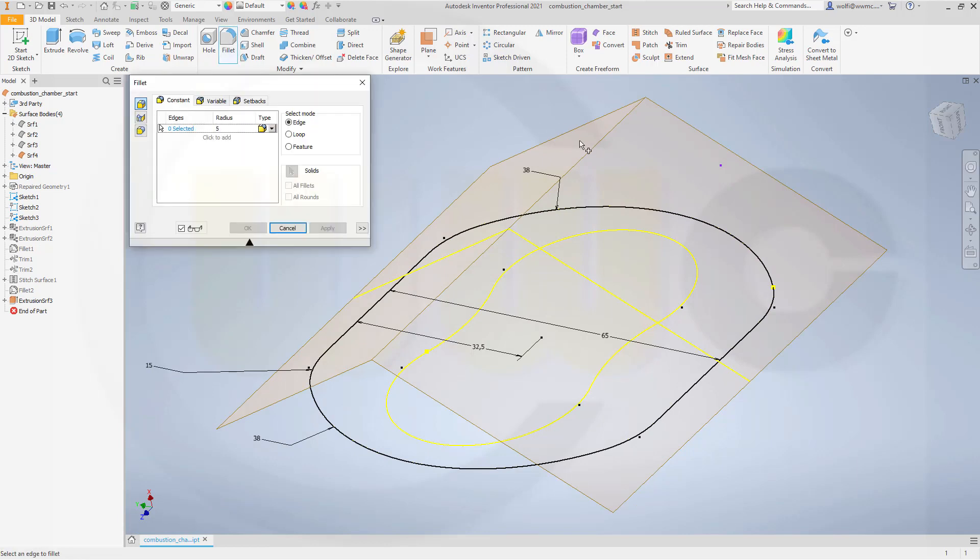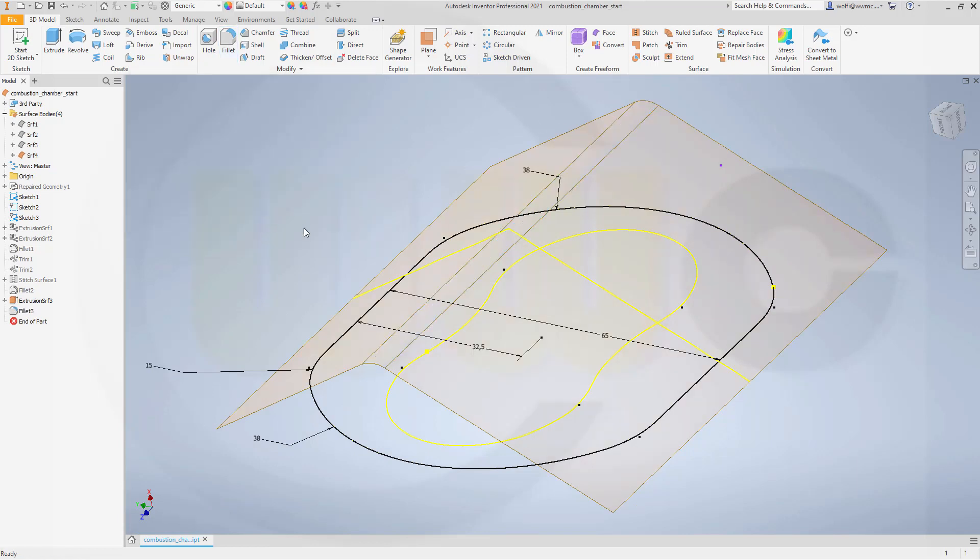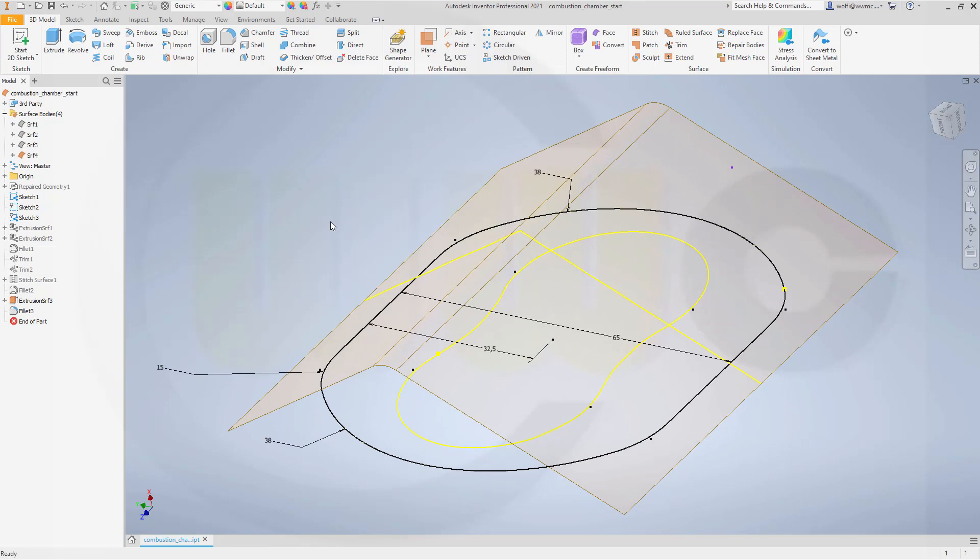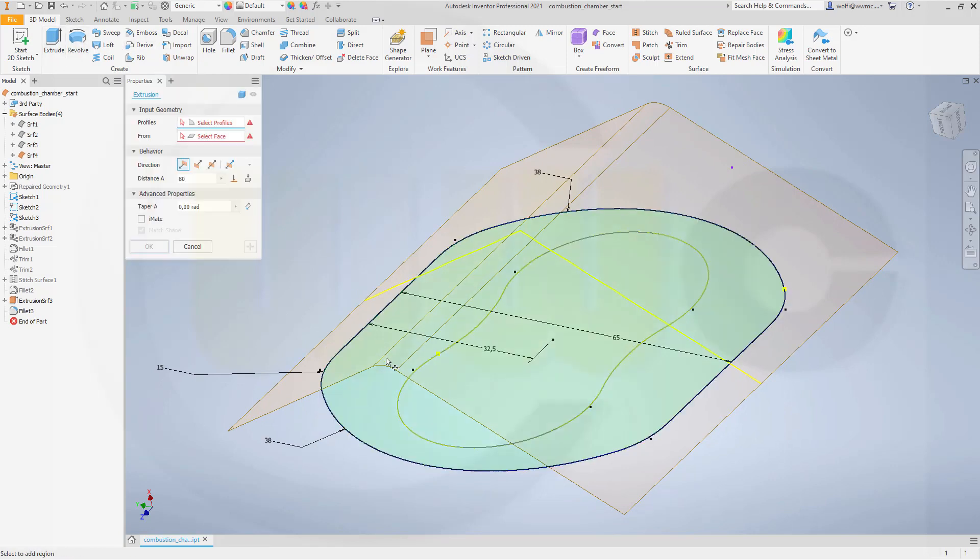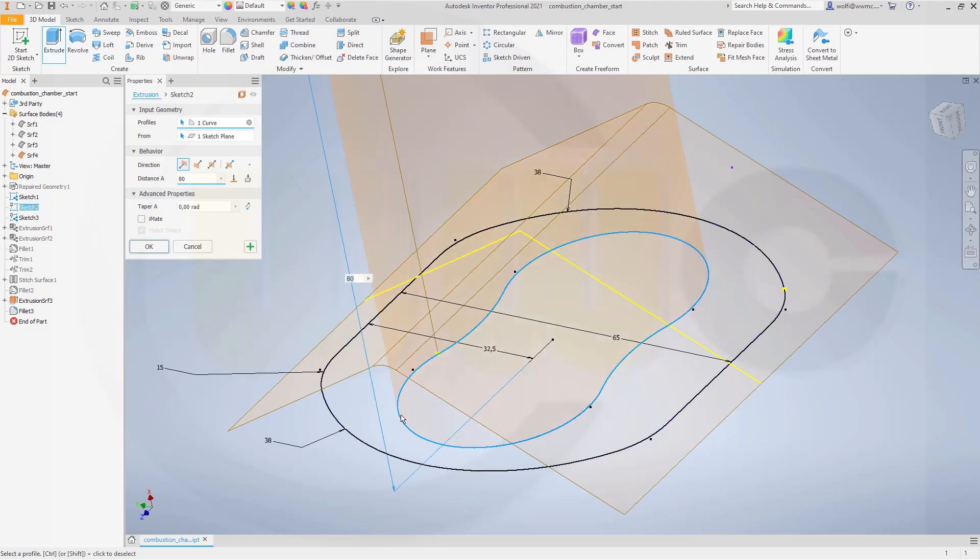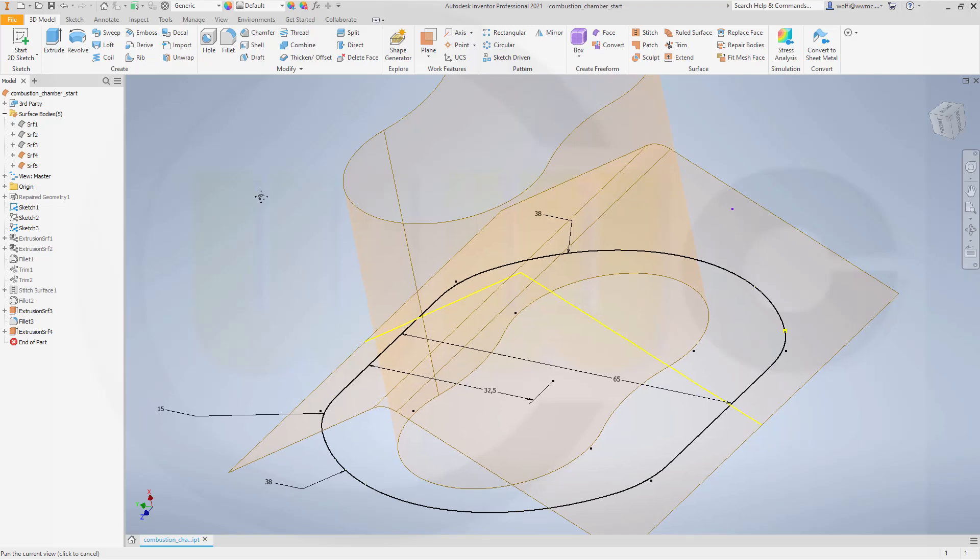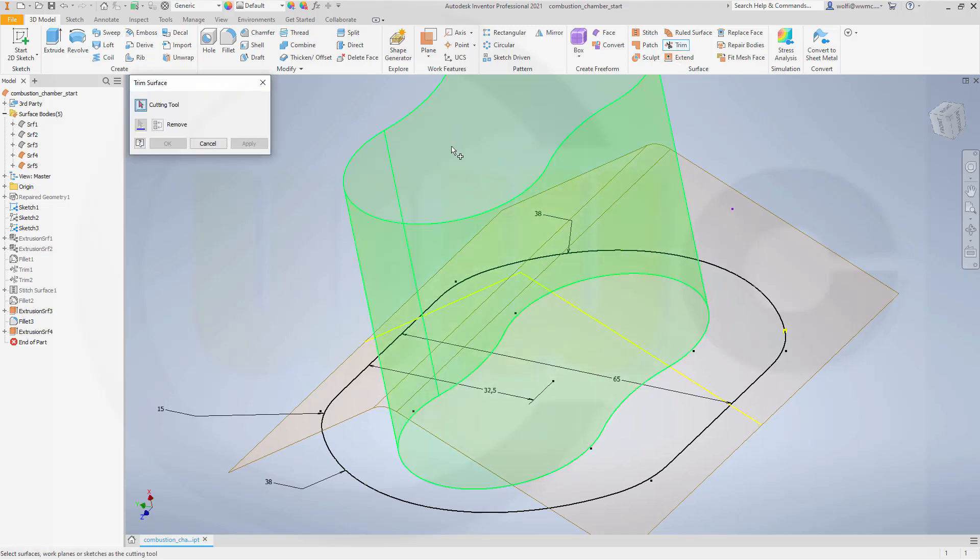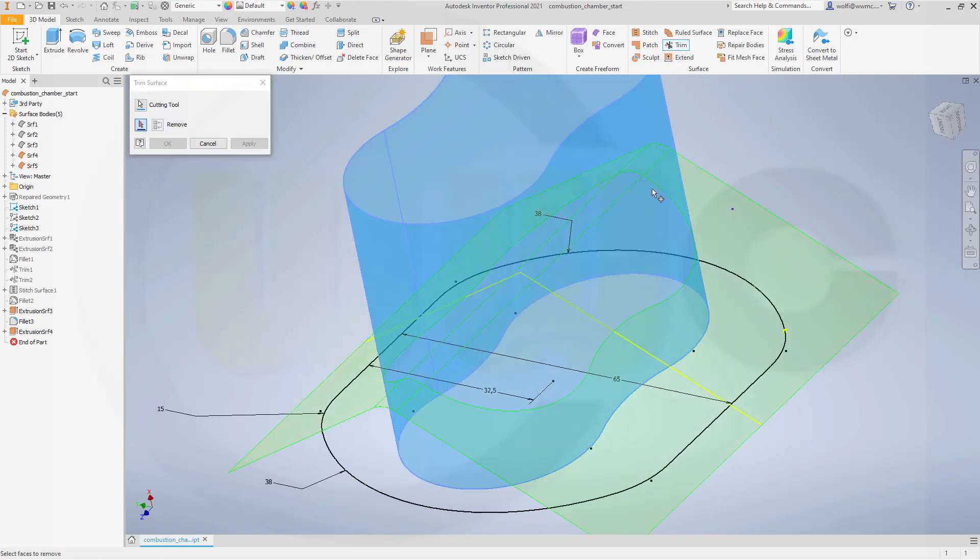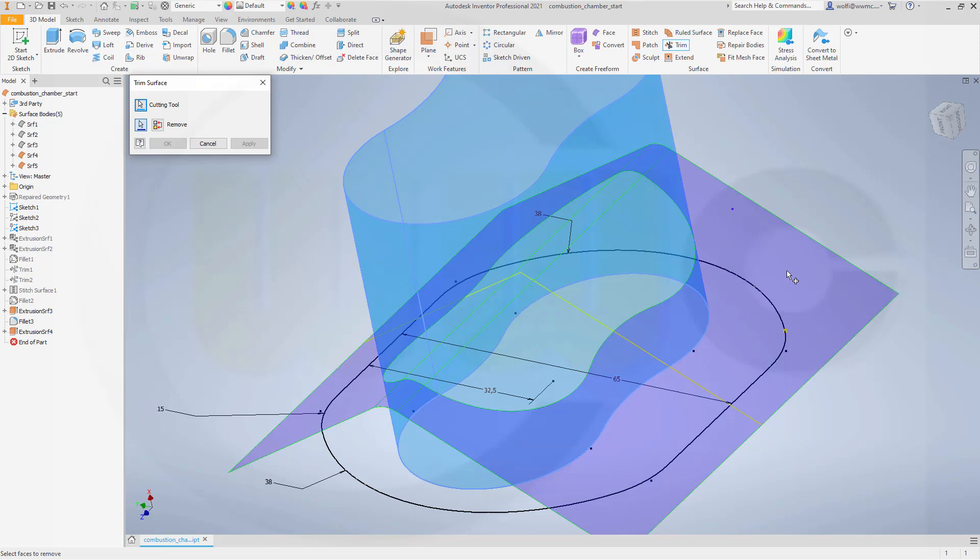Let's add a fillet, 5mm. And now I need another extrude with this one, again a surface. Maybe 50 should do. Now I want to trim with this tool. This should be removed and confirm.